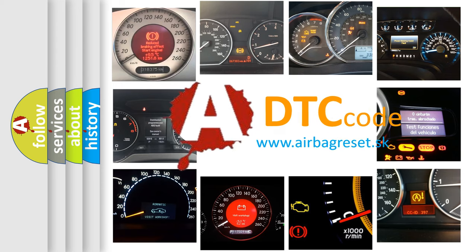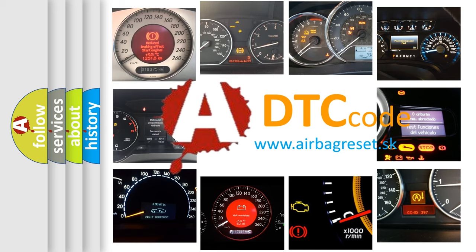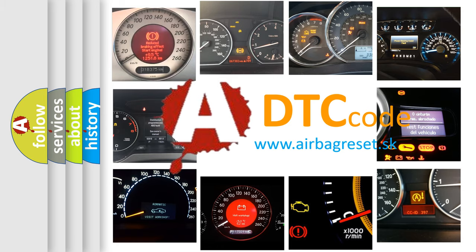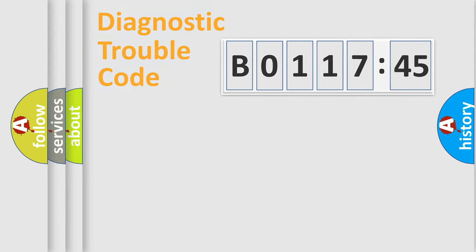What does B011745 mean, or how to correct this fault? Today we will find answers to these questions together.